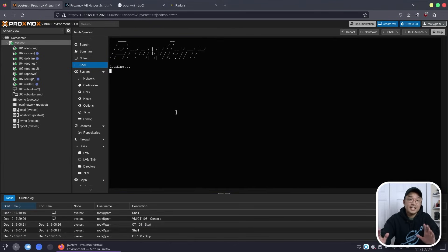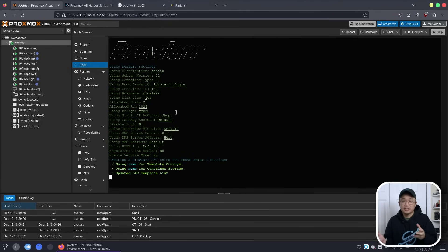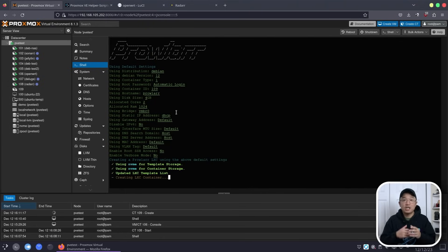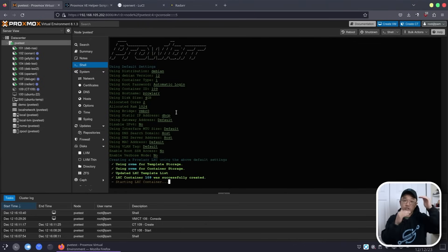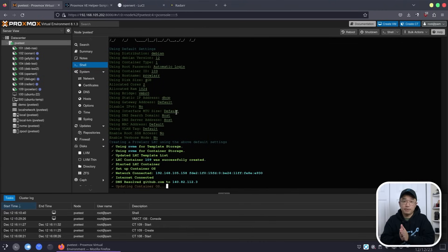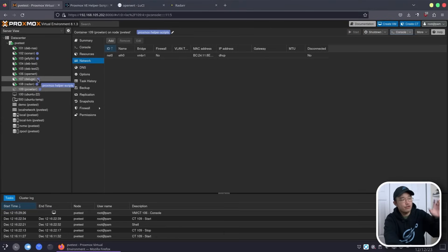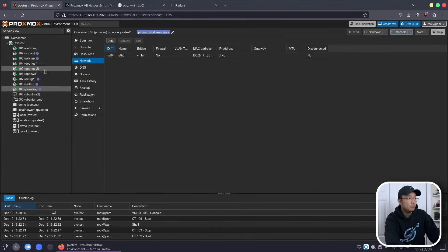Prowlarr is what you call an indexing service. It takes a collection of all the websites and searches for what you need in one area. Sonarr alone has its own indexers — maybe five or six it can automatically attach. Same with Radarr, but Prowlarr has hundreds, far surpassing what Sonarr and Radarr have on their own. What Prowlarr does is take all those indexers and make them available for Sonarr and Radarr. Our server is actually starting to look complete with all these services going.